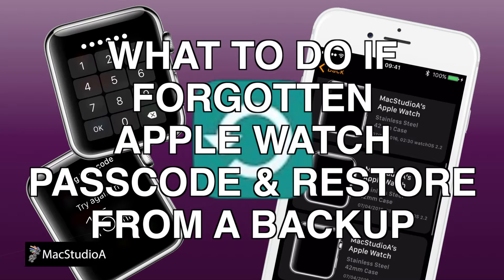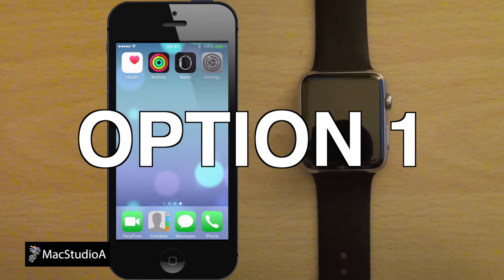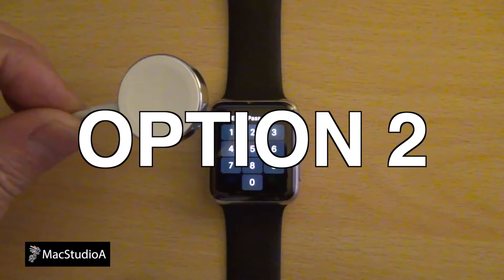If you've forgotten your Apple Watch passcode, you basically have two options. Option 1 requires that you have your paired iPhone and Apple Watch nearby. And option 2 requires you have your Apple Watch and its magnetic USB charger when the iPhone is either turned off or not nearby.